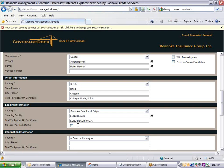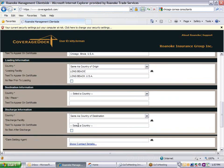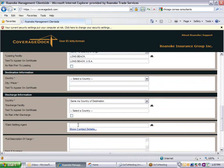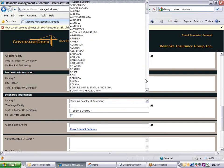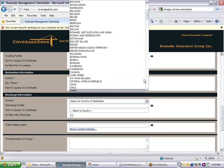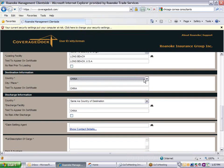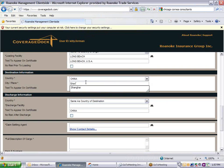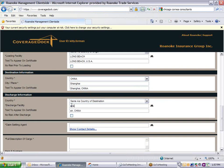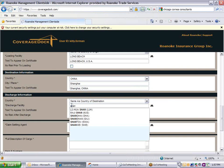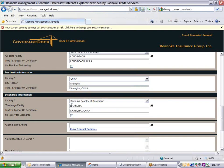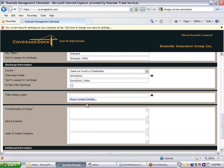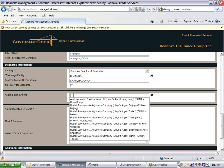The destination and discharge information are completed in the same way as the origin and loading sections. Check the no risk after discharge box only if coverage is to stop after the vessel or aircraft is unloaded. The claim settling agent list will be populated by the destination that you enter. You can select any of the agents shown for that area.